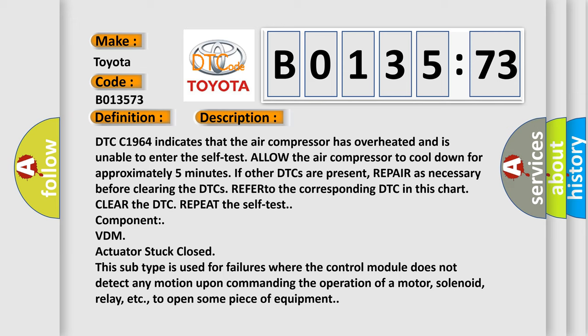VDM actuator stuck closed. This subtype is used for failures where the control module does not detect any motion upon commanding the operation of a motor, solenoid, relay, etc. to open some piece of equipment.